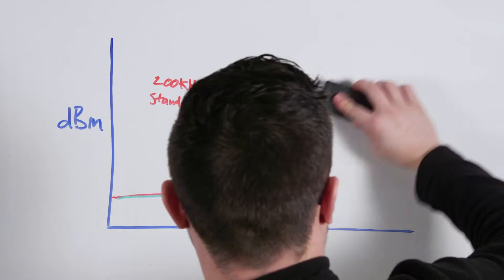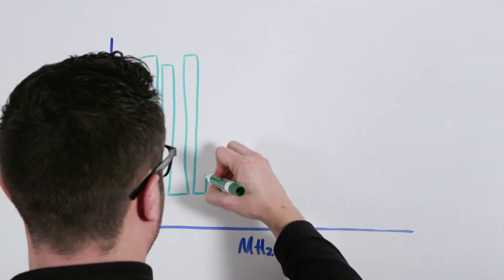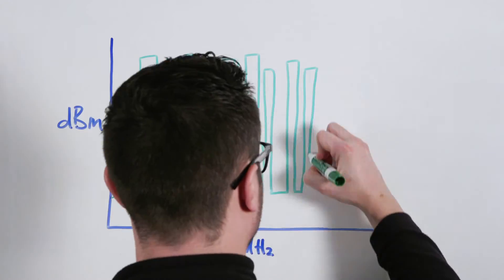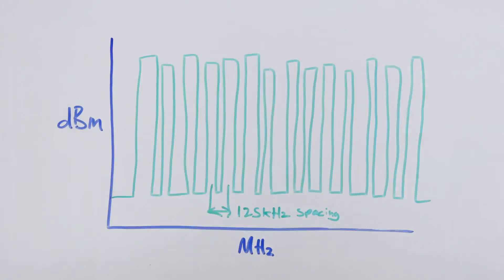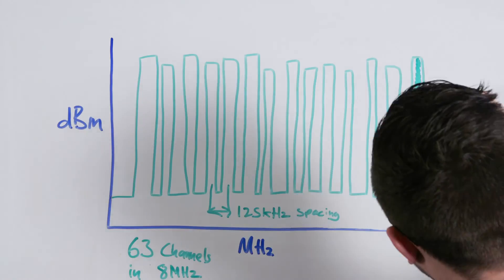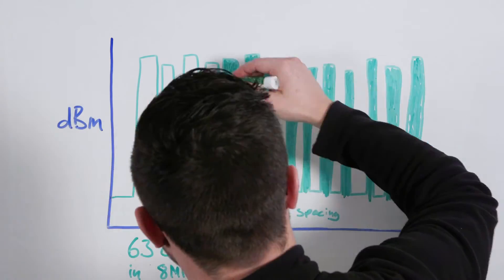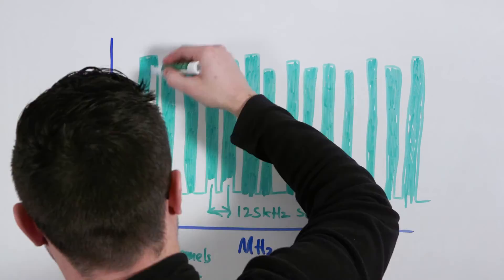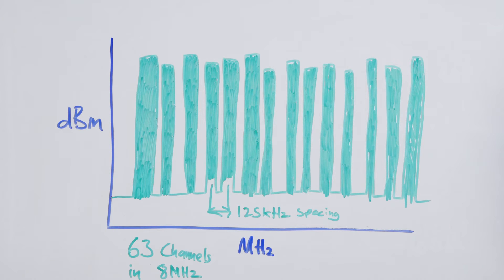By making these changes to the transmission we get what we call high density mode. It allows us to get up to 63 transmitters in a given 8 megahertz TV channel, or over 500 compatible channels within an entire tunable bandwidth of ULXD.